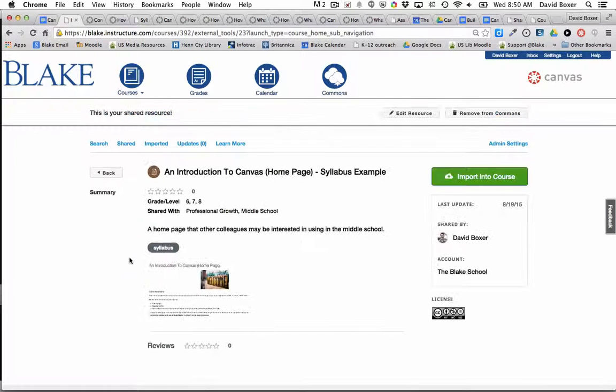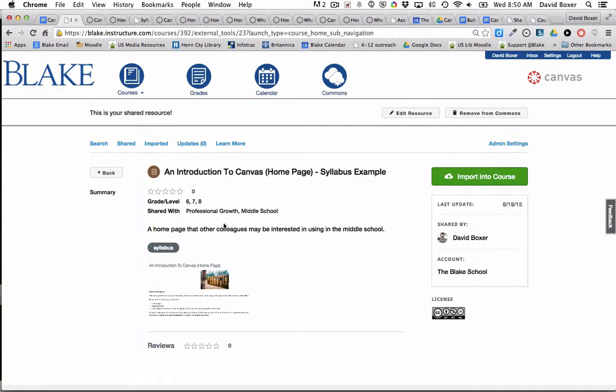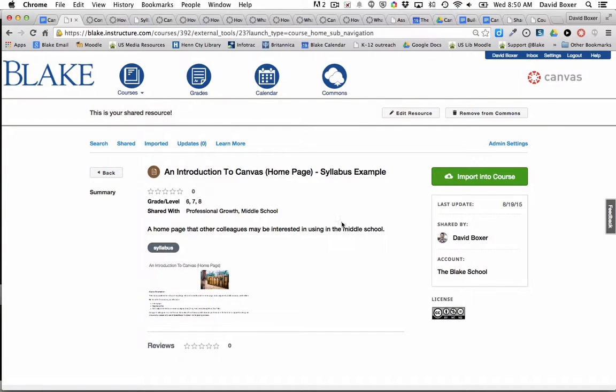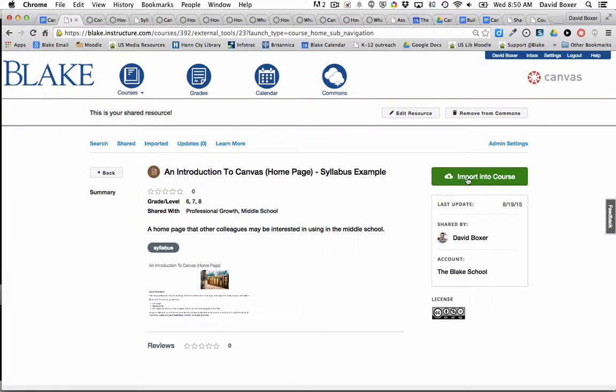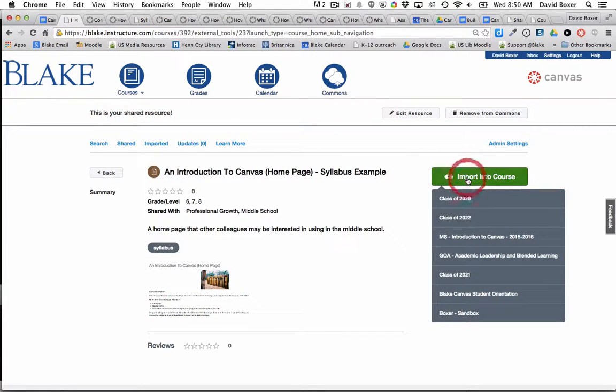I'm going to select it. It will show me a brief preview and description of the materials. Because I know who David Boxer is and he specifically suggested I pull those materials, I'm going to import this into my course.